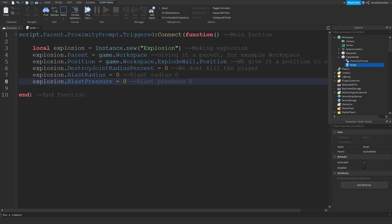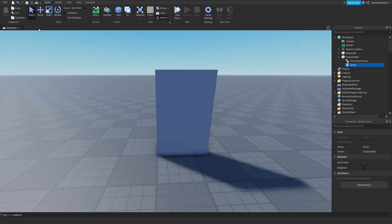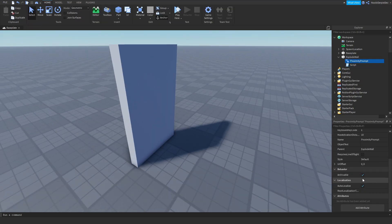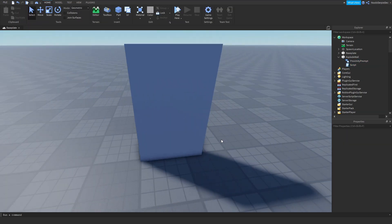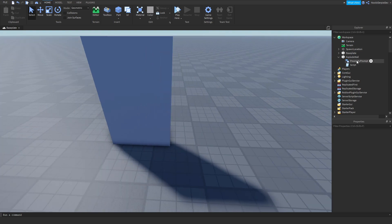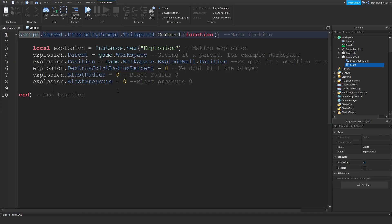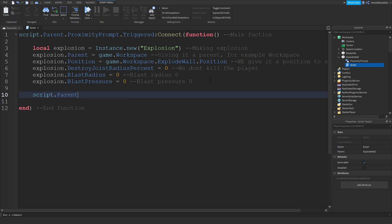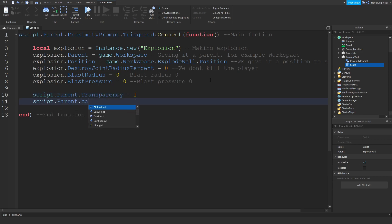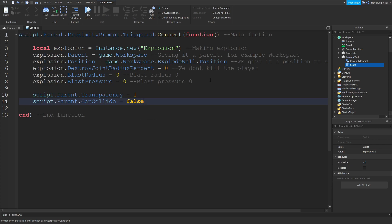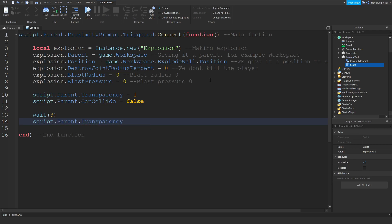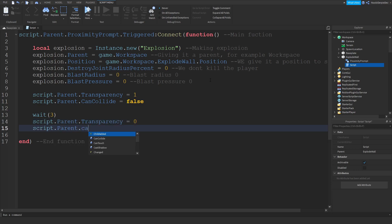But now of course, it doesn't work. How about we do RequiresLineOfSight = false. So what we can do now is script.parent.Transparency = 1, script.parent.CanCollide = false so you can walk through it. And then wait(3), script.parent.Transparency = 0, and script.parent.CanCollide = true.